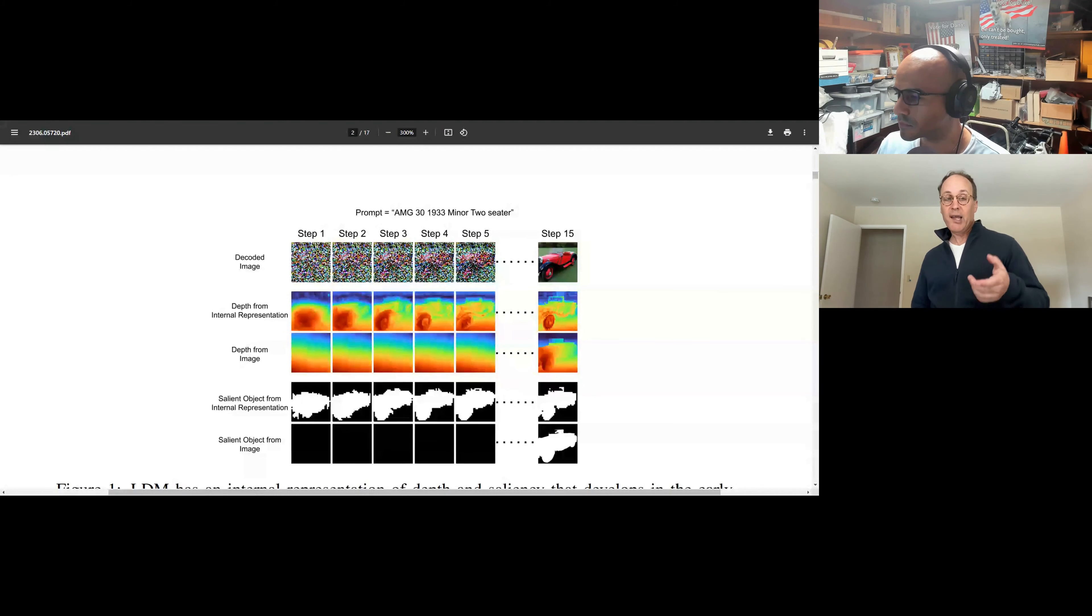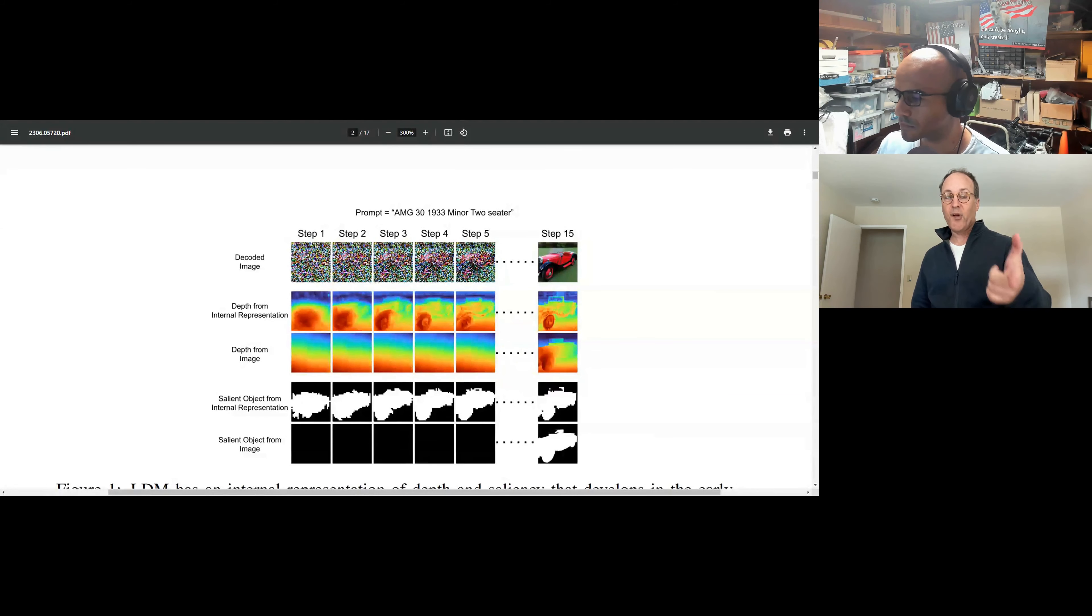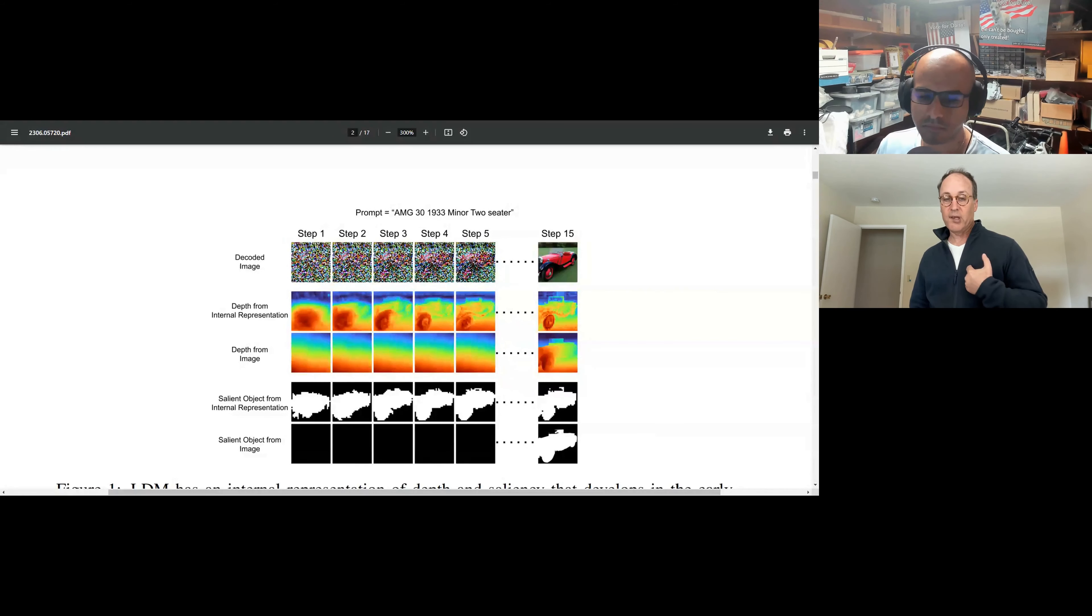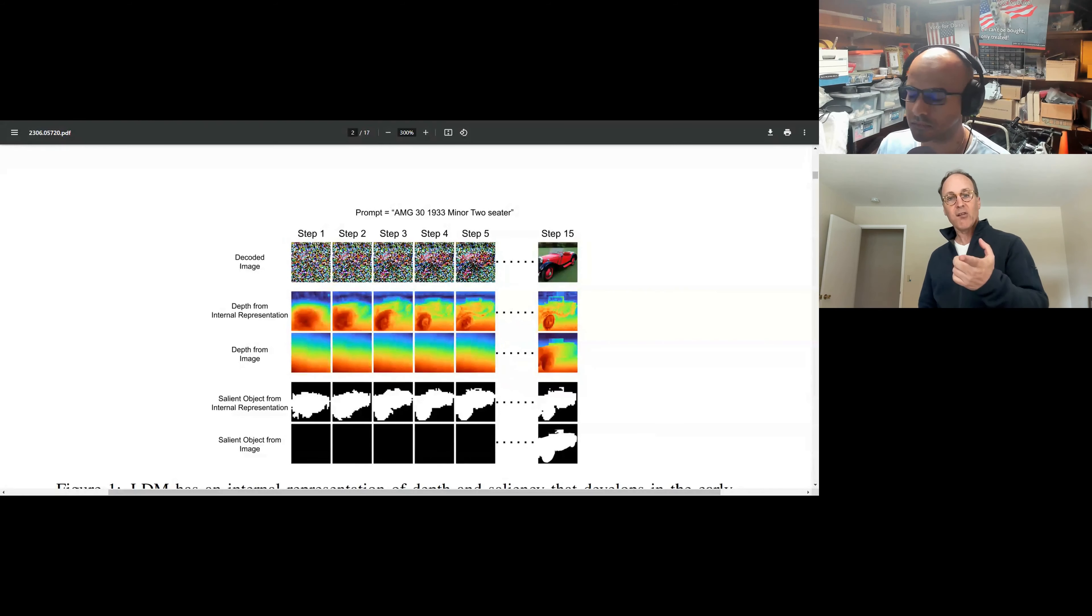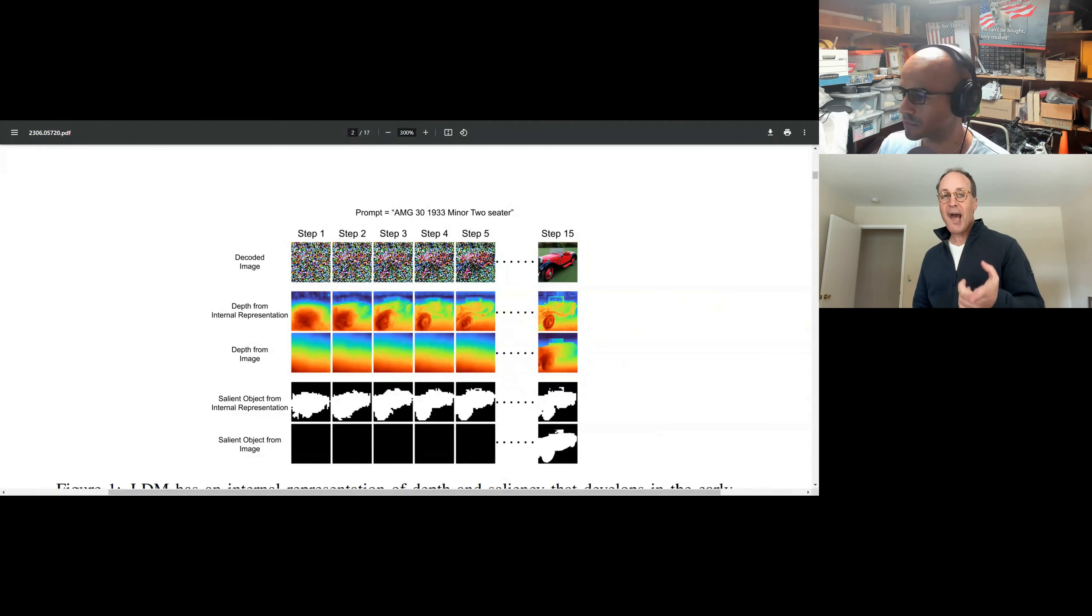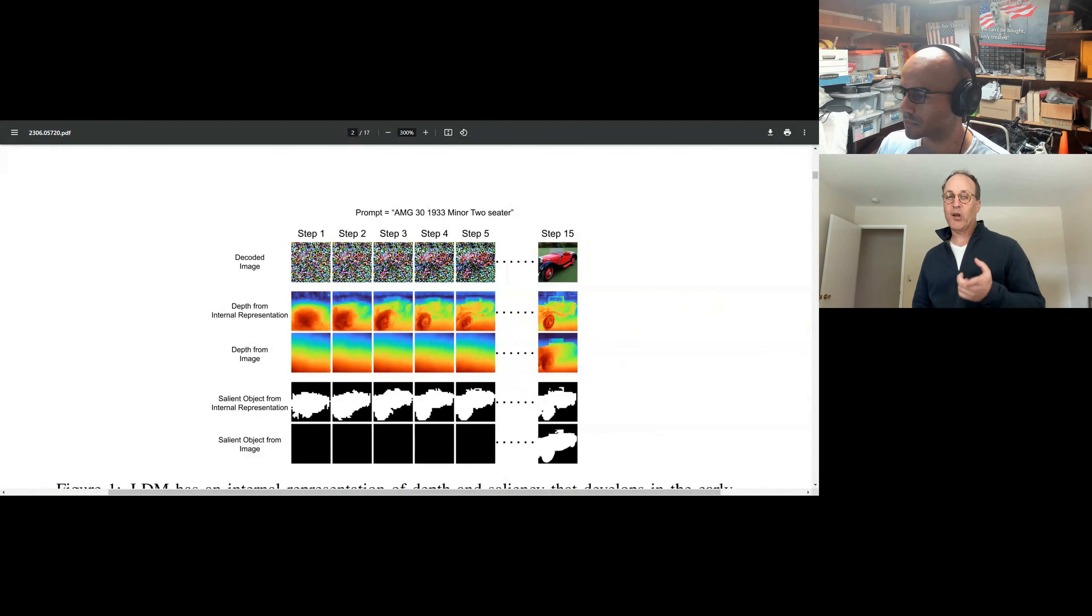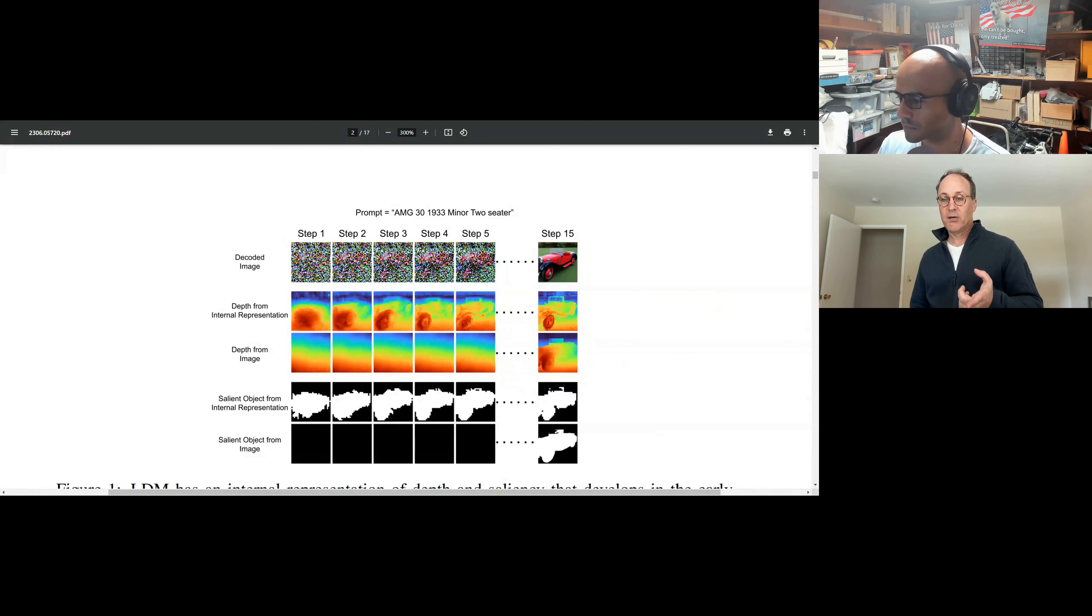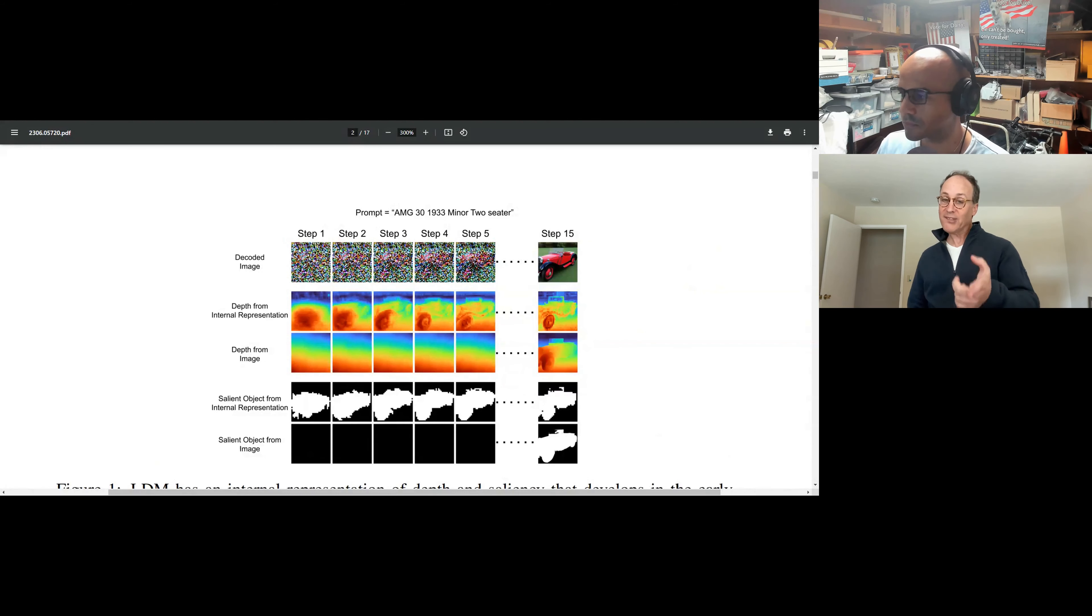There's a whole bunch of interesting things going on here. Number one, it has a sense of what it thinks is interesting from the very beginning when we're still dealing with noise. Number two, at the end, when it's really got a clean picture of the car, this thing has a mask for what it thinks is the most important object in the image, which is already valuable. Normally, that's hard to do.